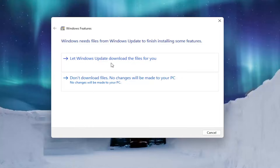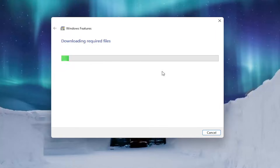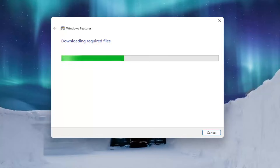You can now select 'Let Windows update the files for you.' Make sure to allow the files for .NET Framework to be updated.